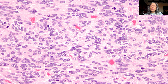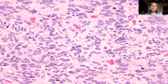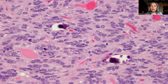The tumor cells are more or less monomorphic, with oval to round nuclei and fine chromatin, giving an appearance that might resemble embryonal tumors. There is also some fibrillarity in the background.